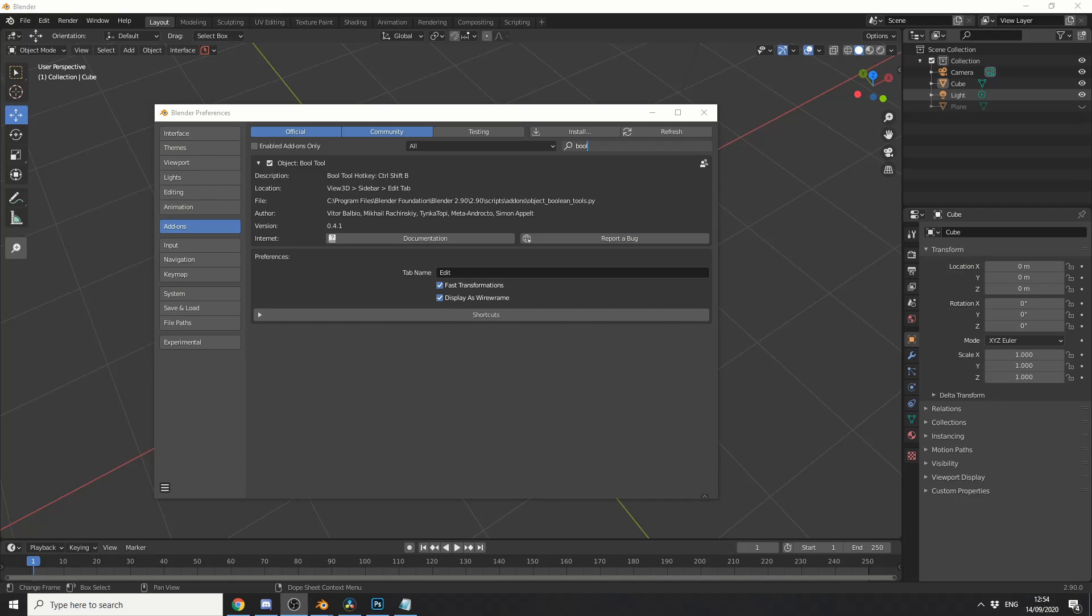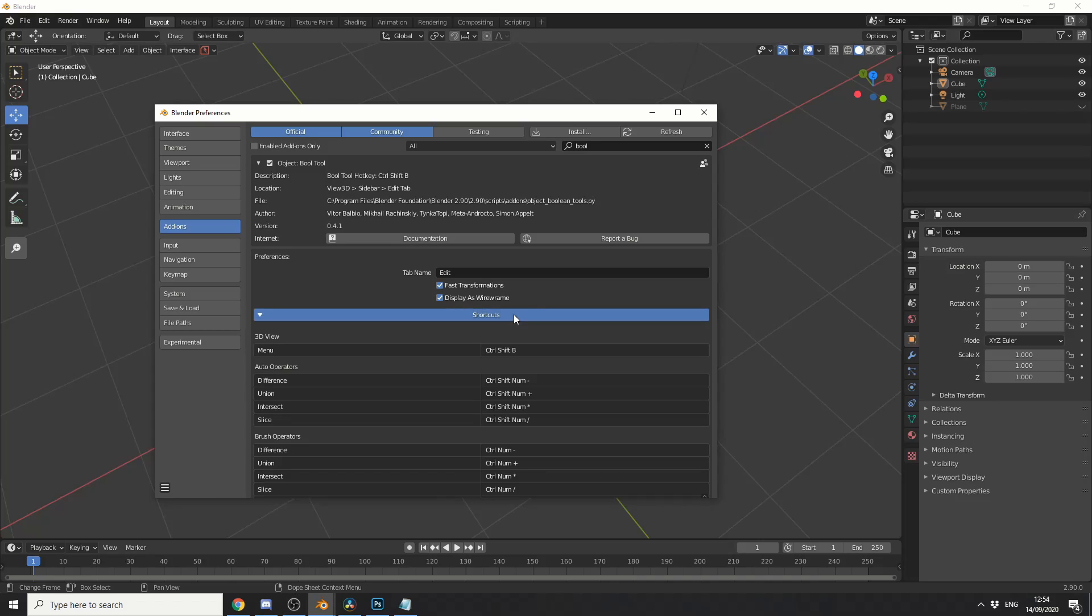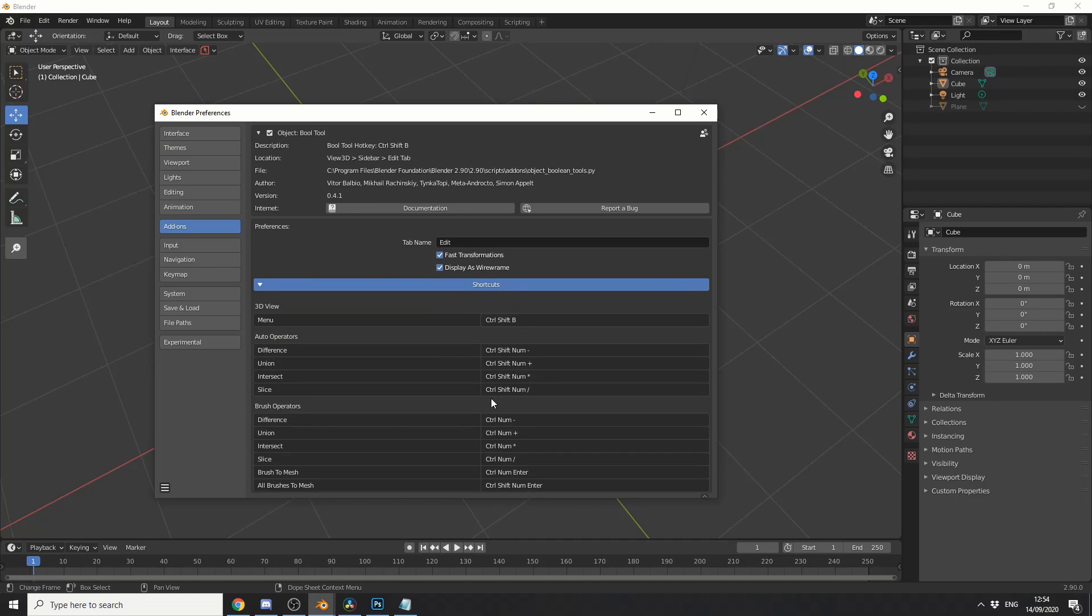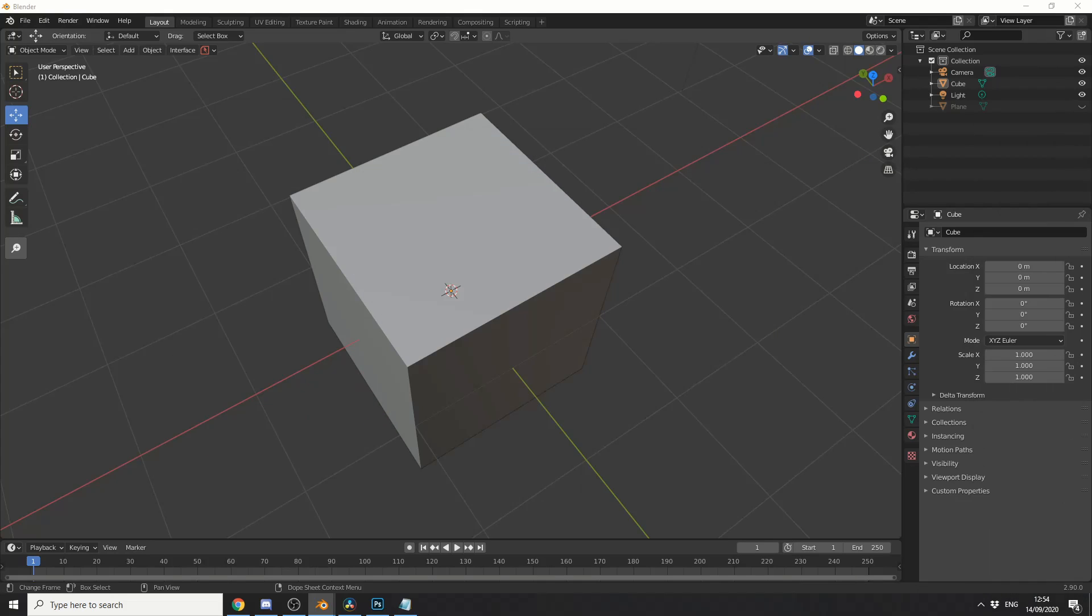So the first tool that we're going to enable is the Build tool. Now the Build tool just makes Boolean operations a lot easier. And if you enable it here and go to Shortcuts, you can see we have a whole bunch of shortcuts. So the main menu for this is Ctrl-Shift-B. So if you can't remember the Auto operators or the Brush operators, just press Ctrl-Shift-B. And I'll give you an example of what both of these do.